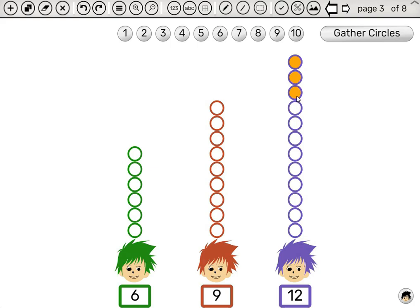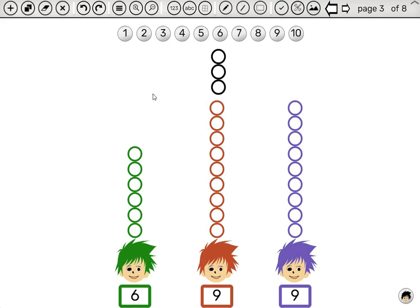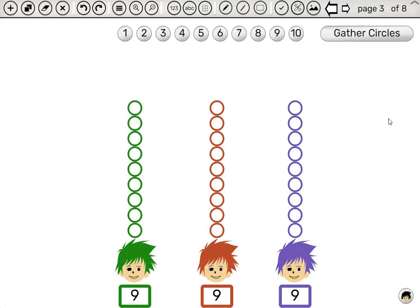We can let go and then drag these three over here. Once we have the same number of circles per boy, that is the average.